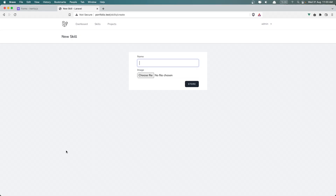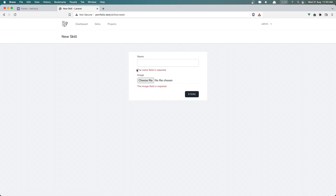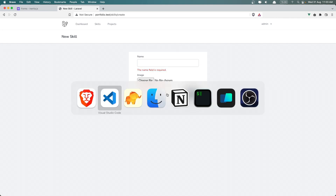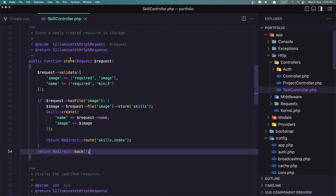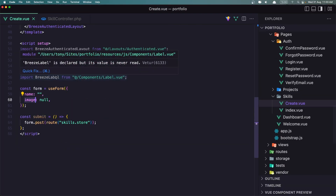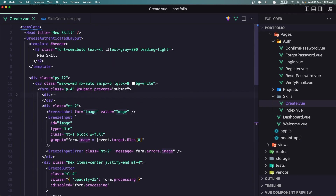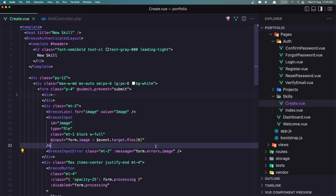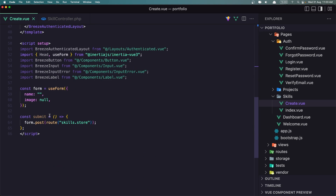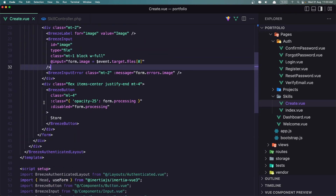Just to see — we also have the validation. Let's refresh. If I click store without filling in the fields, we get 'the name field is required' and 'the image field is required'. That works because we're using Breeze input error with form.errors.message, and useForm is returning the errors.